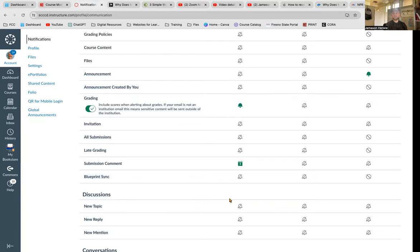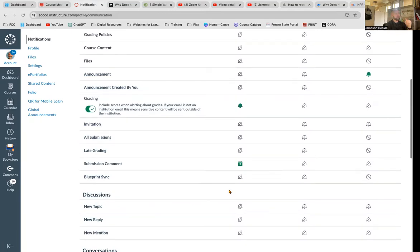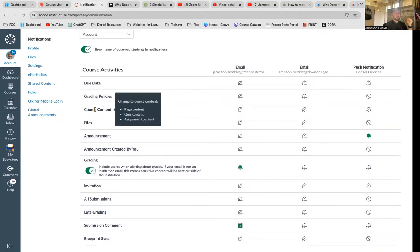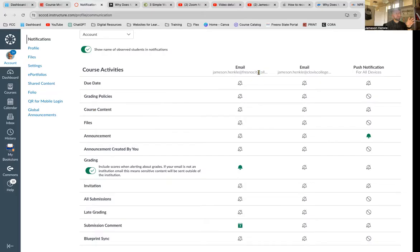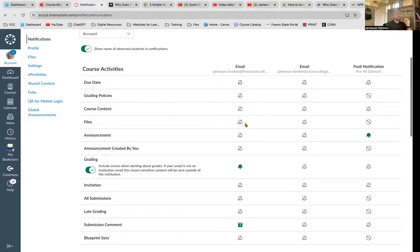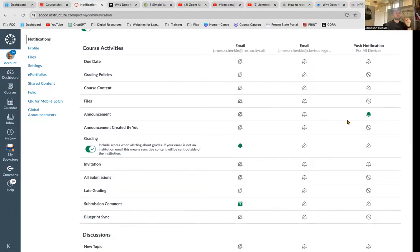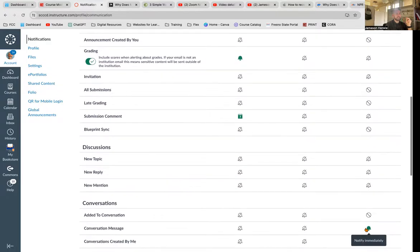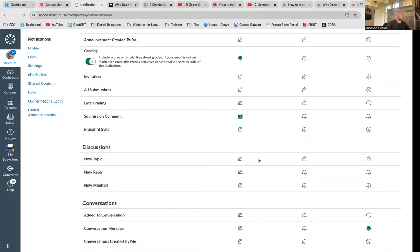And you might find a few others. You might really like this due date grading policy course content. But please go ahead, open this up, make sure that your email and your phone is connected. Allow these notifications, especially for announcements and messages, and then you are all set with your announcements.